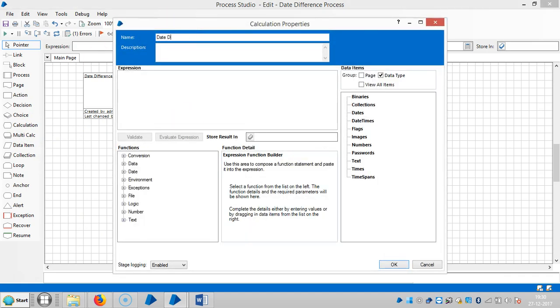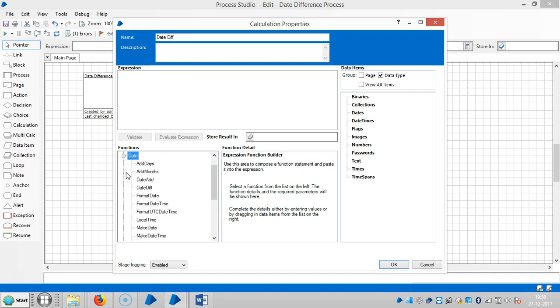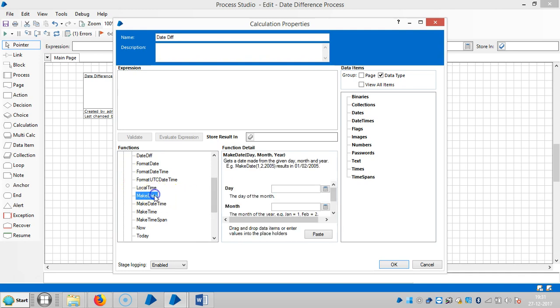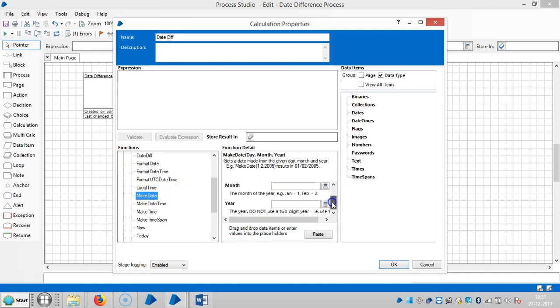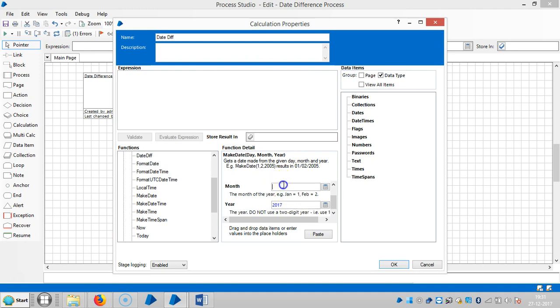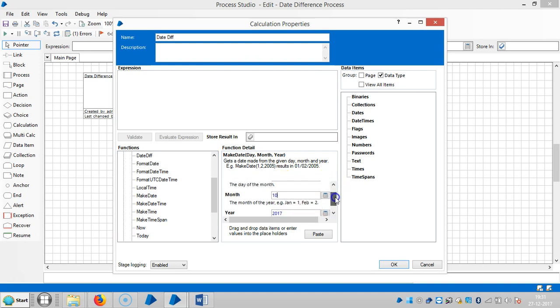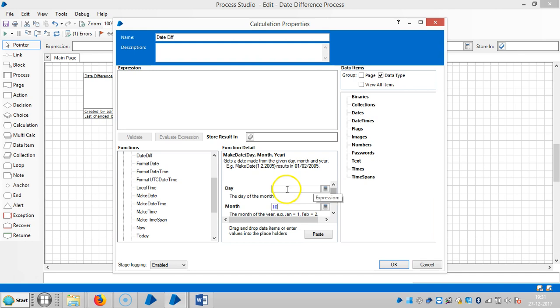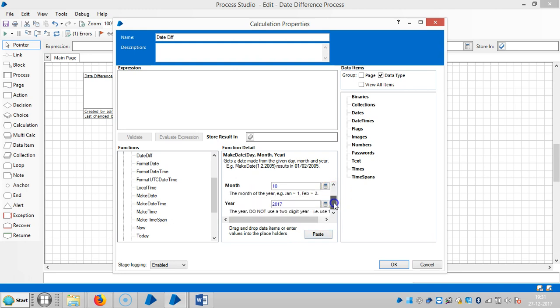Assign a name like date difference. Expand the date function and highlight make date. So assign a year, let's say 2017. Month is let's say 10. And the day is 10. Paste it.